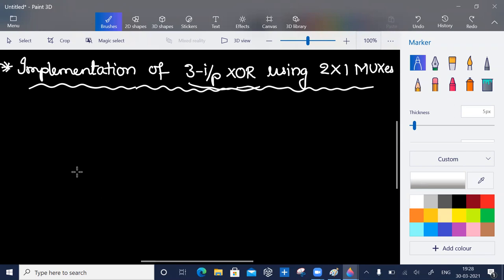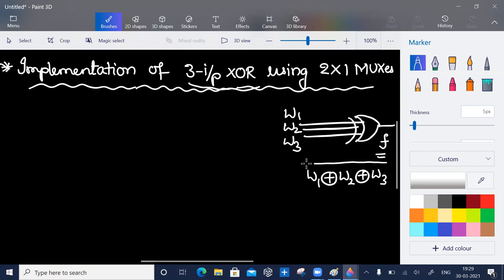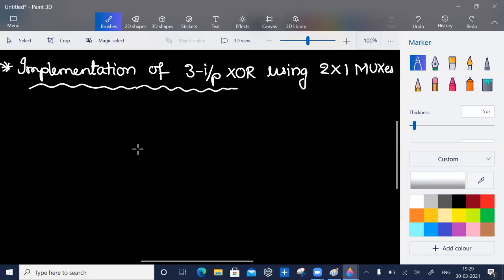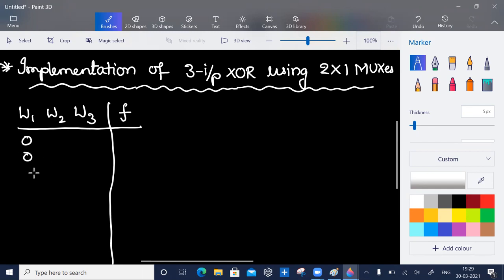Greetings. Here we will discuss the implementation of three-input exclusive OR using two-by-one muxes. So three-input exclusive OR: inputs w1, w2, w3 and f equal to w1 XOR w2 XOR w3. We have to implement this using two-by-one multiplexers. I have three inputs, so I have eight combinations.